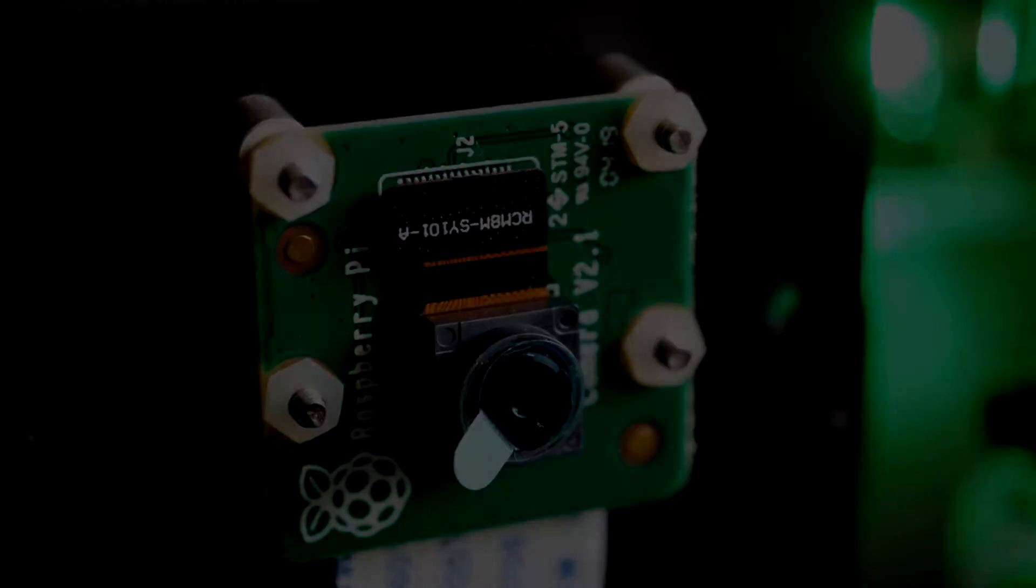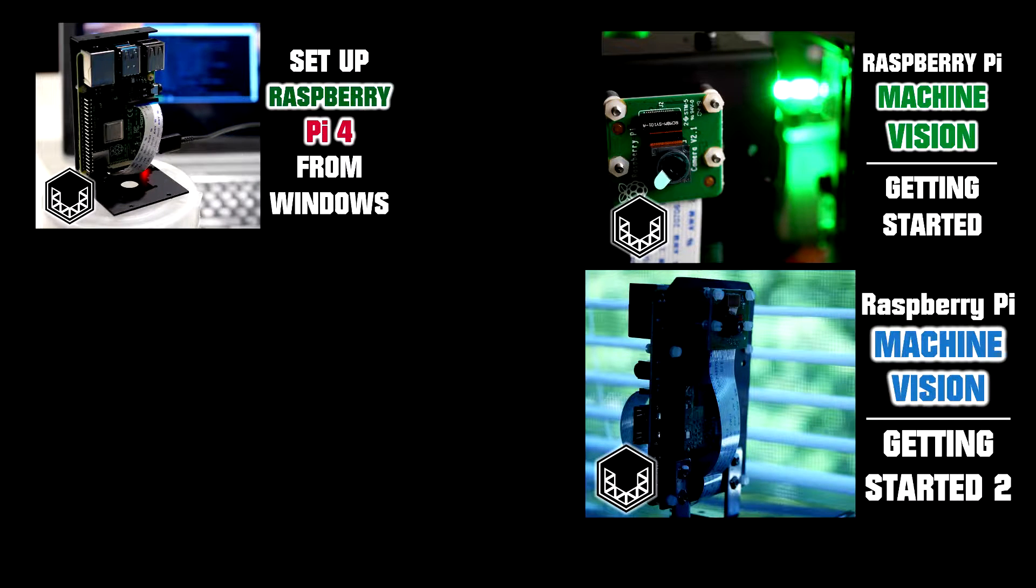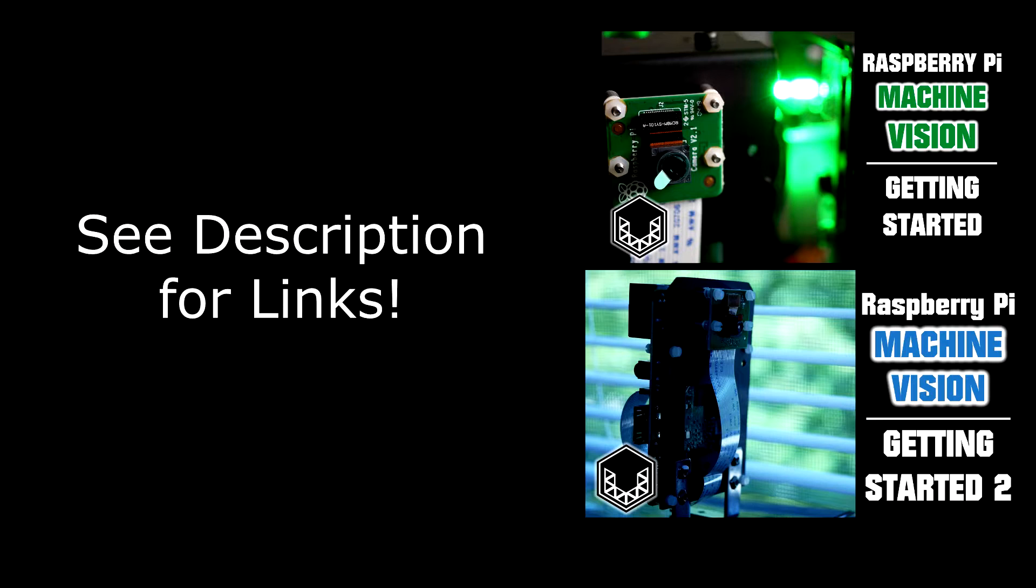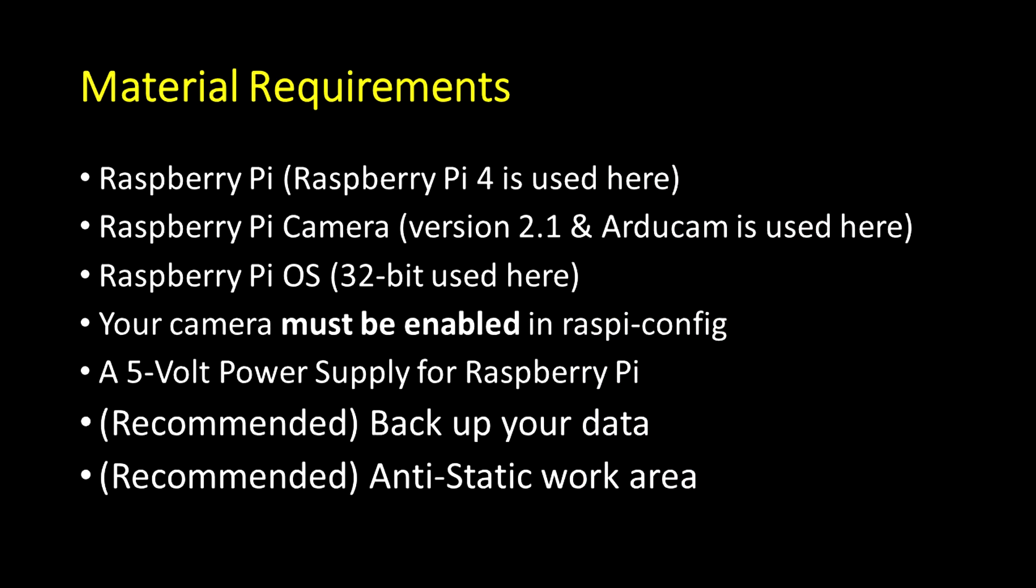You can consider this a direct follow-up to previous videos I've done on setting up the Raspberry Pi and setting up the camera. This video picks up where part 2 left off, so it's going to assume a working copy of the Raspberry Pi operating system, formerly Raspbian OS, and a working camera. And as always, you should back up any data that you consider important.